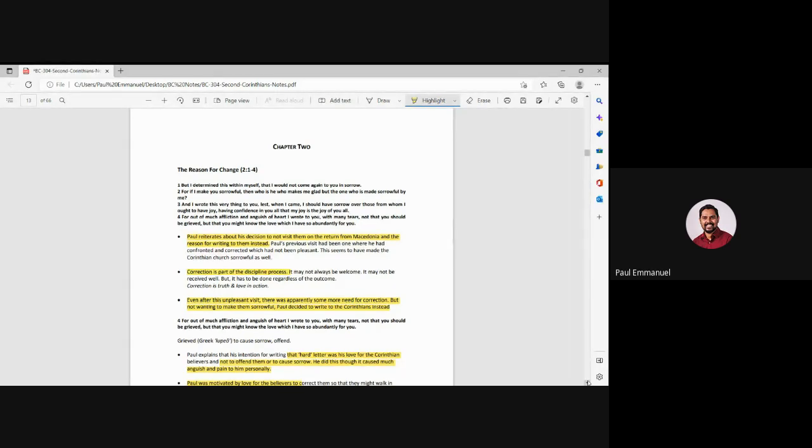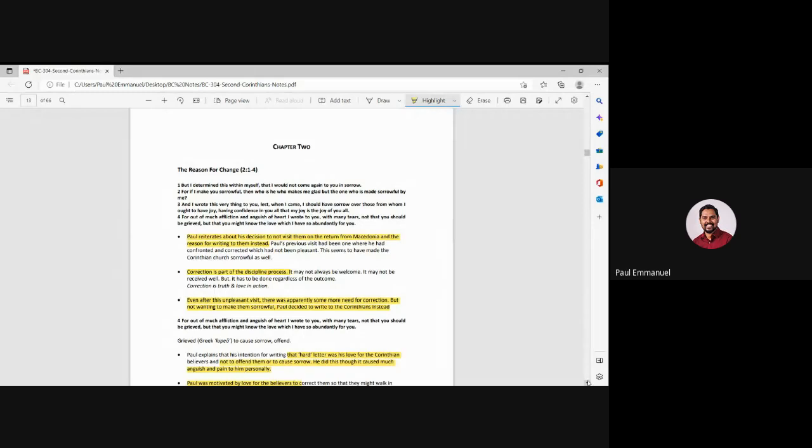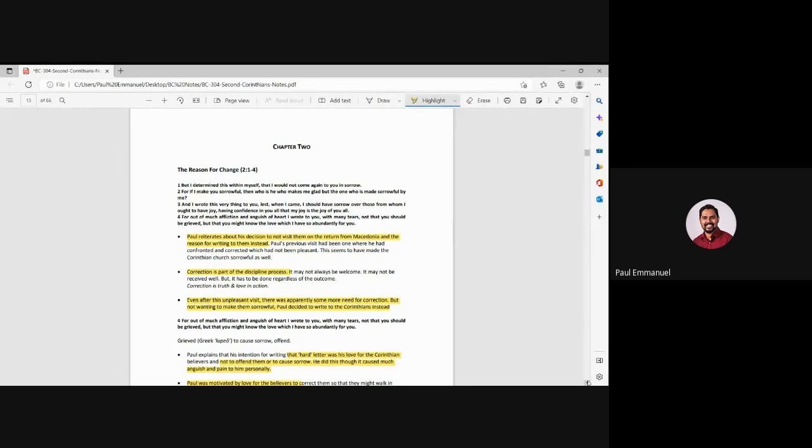Correction is part of discipline. It may not be always welcome. Some people receive it well. Some people don't receive it well. But regardless of that, correction has to be done. And when we are correcting people, we do it in truth and love. And that is what the Apostle Paul did. And he's been saying in verse 4, I did this correction. I corrected you because of the love that I have so abundantly for you.